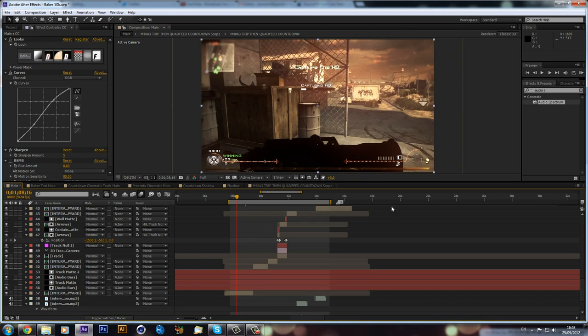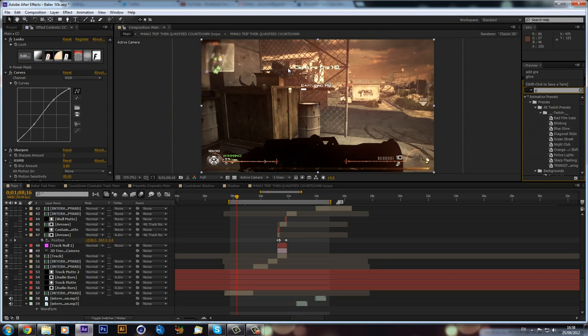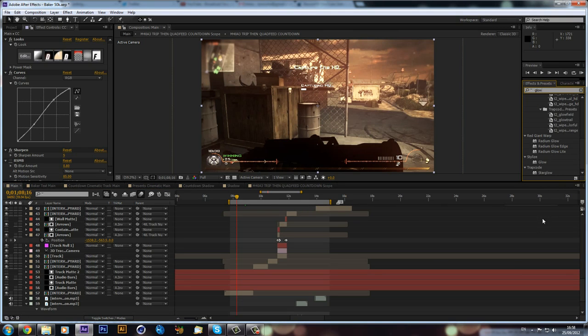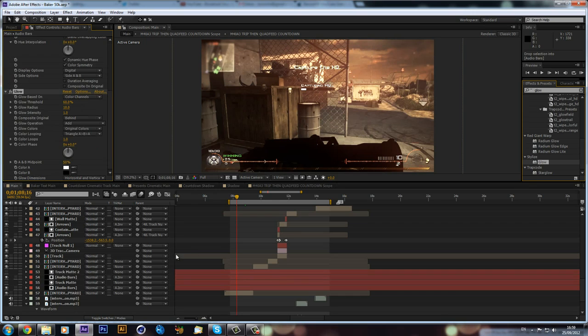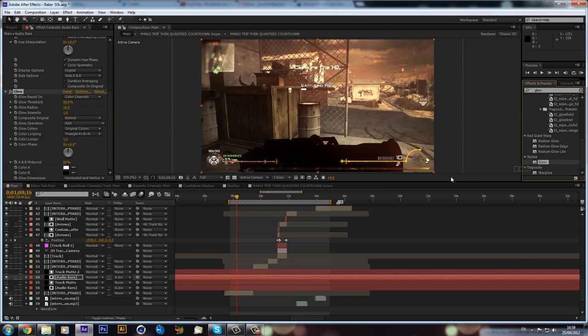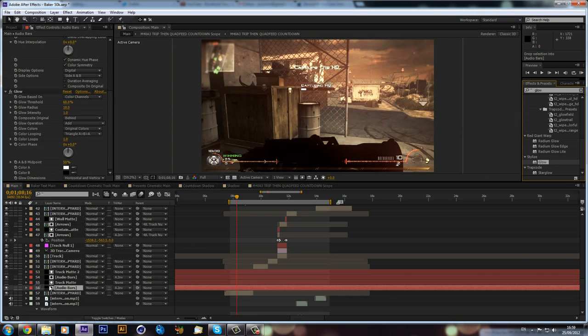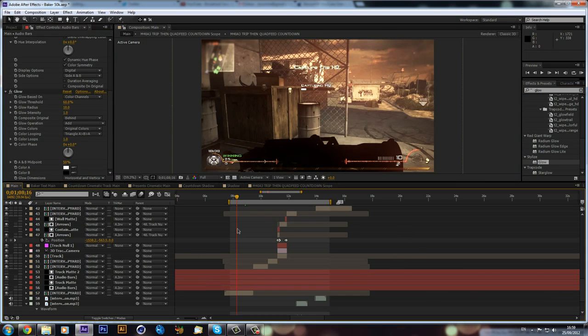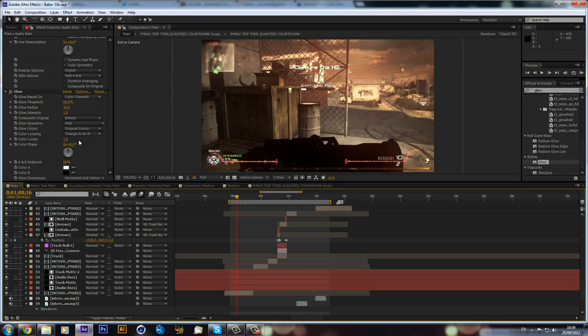You could even maybe just put some glow on it. Drag that on to the audio bars, and then also onto the other audio bar. And it's a bit more vivid colors, just a bit nicer. And yeah, that's basically it guys.